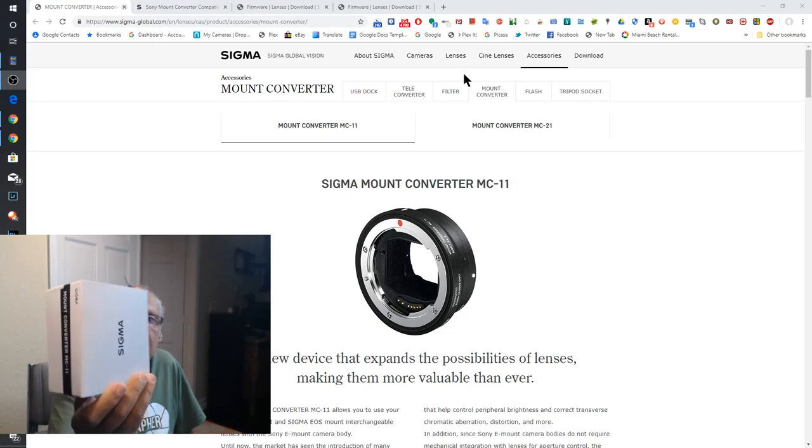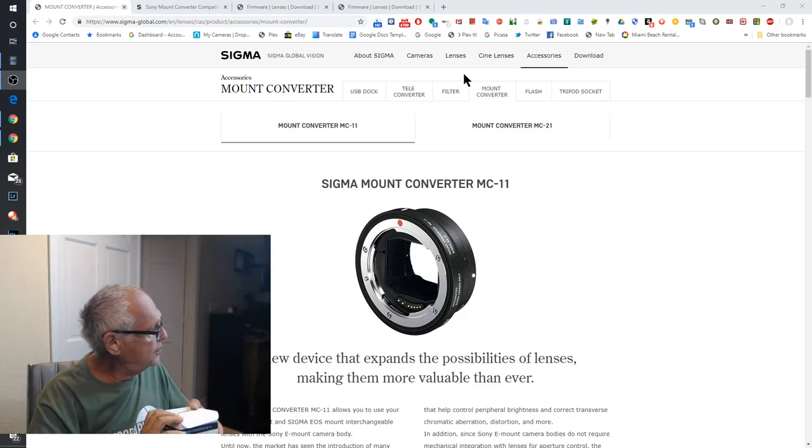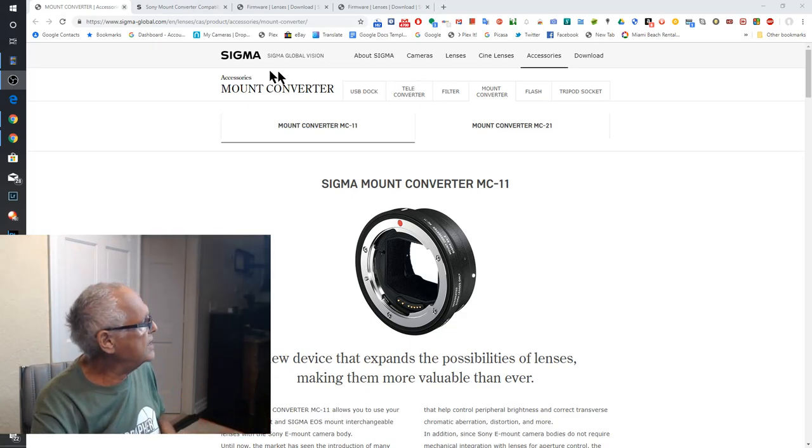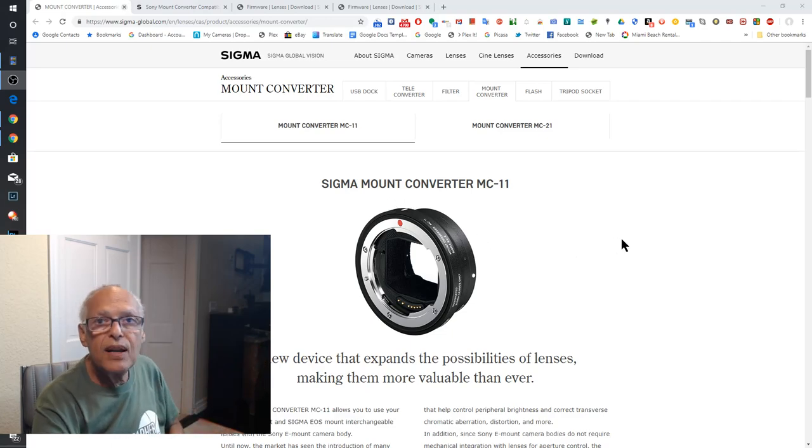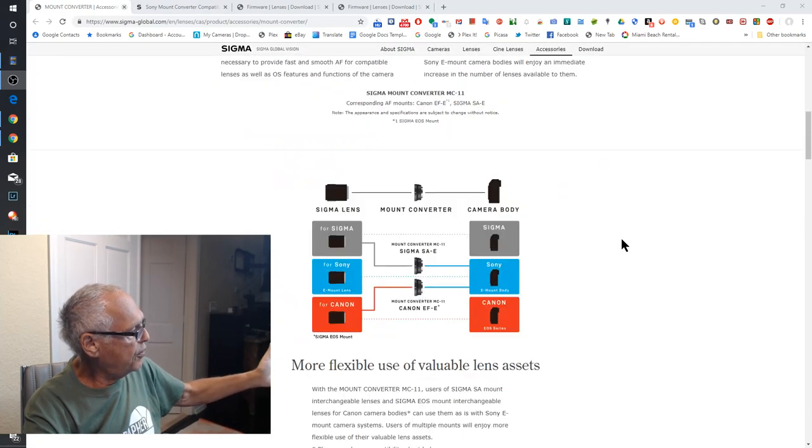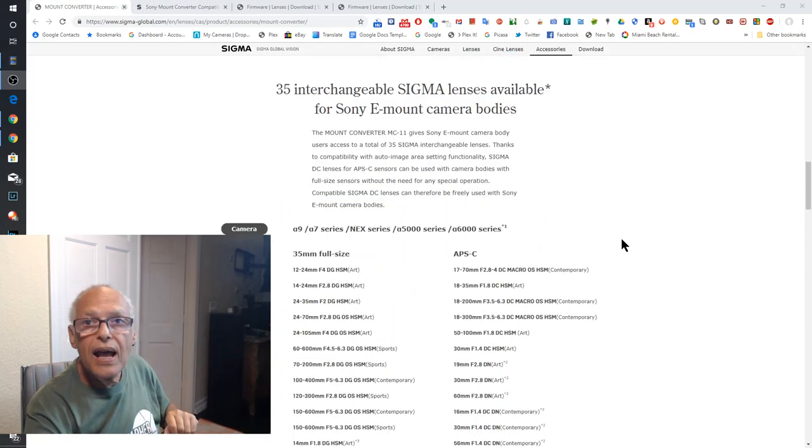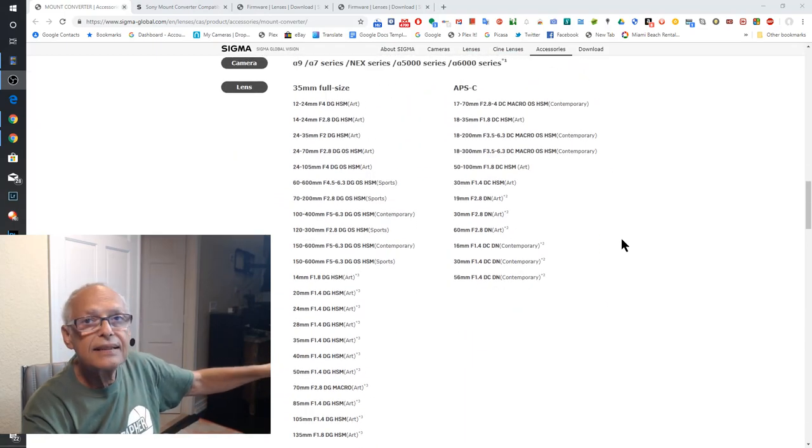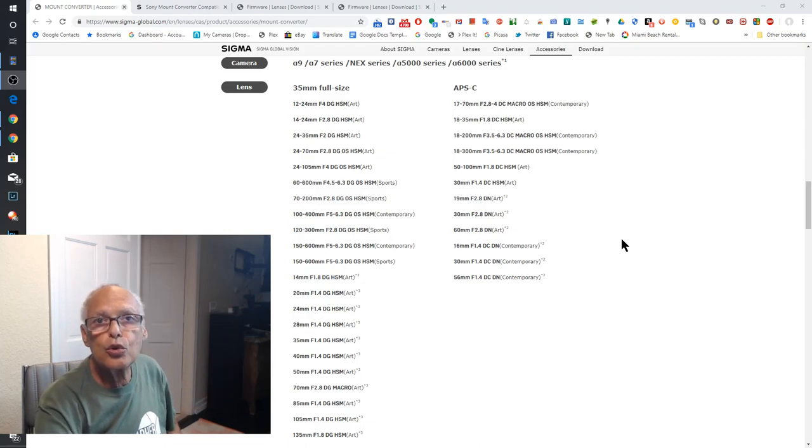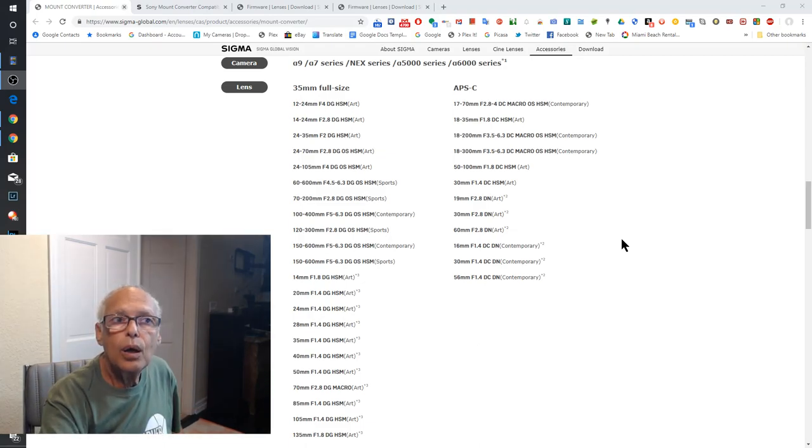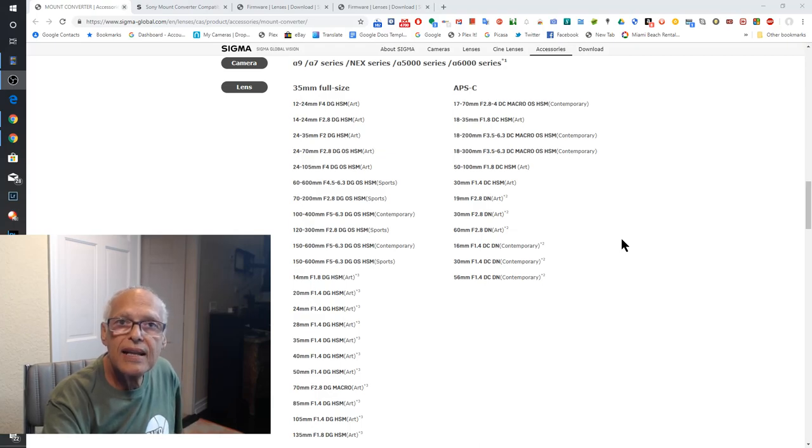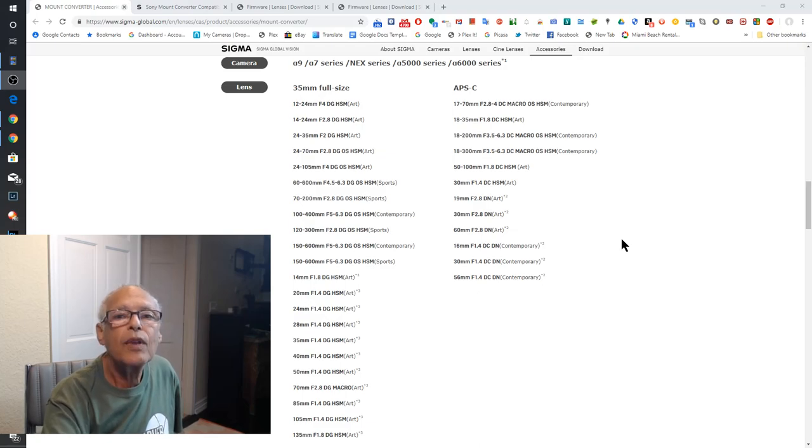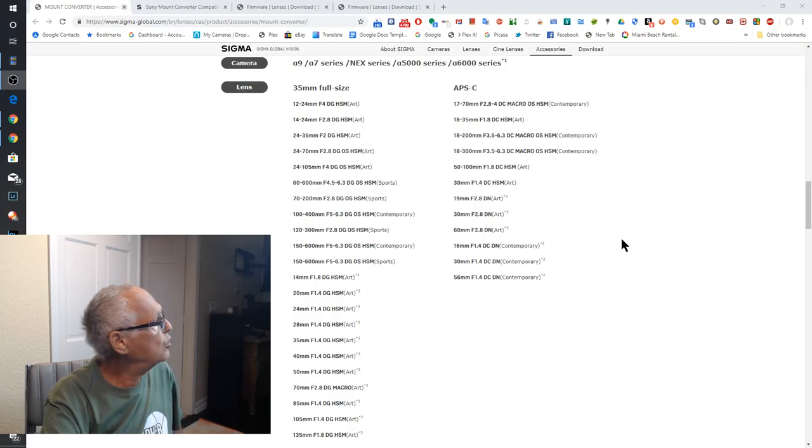This is the box and as you can see below the information you have the list of all the lens this adapter works with. Don't buy if you have another lens because you are not sure it will work. You have to try first before buying of course.